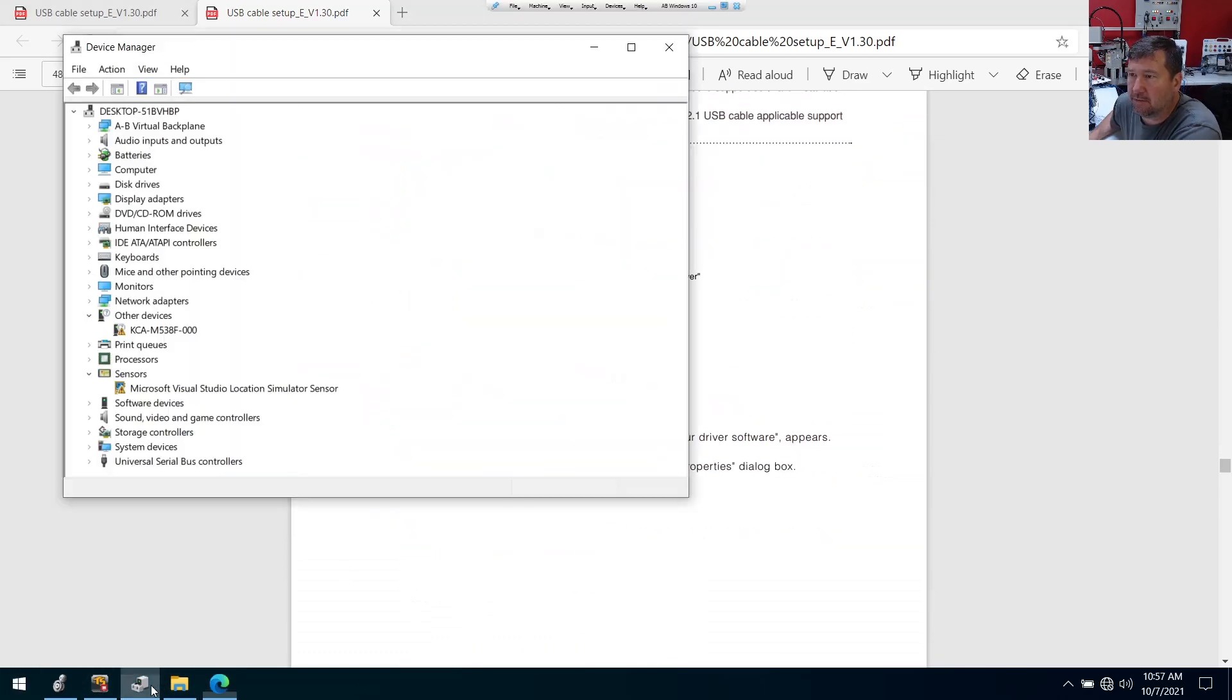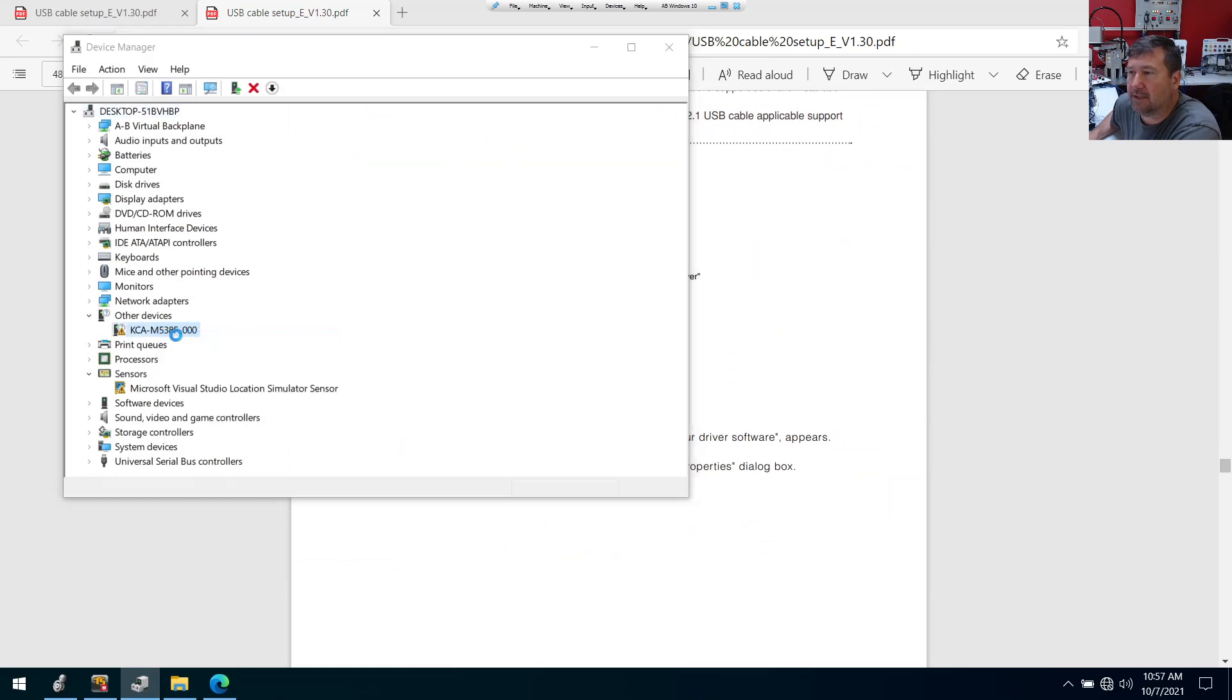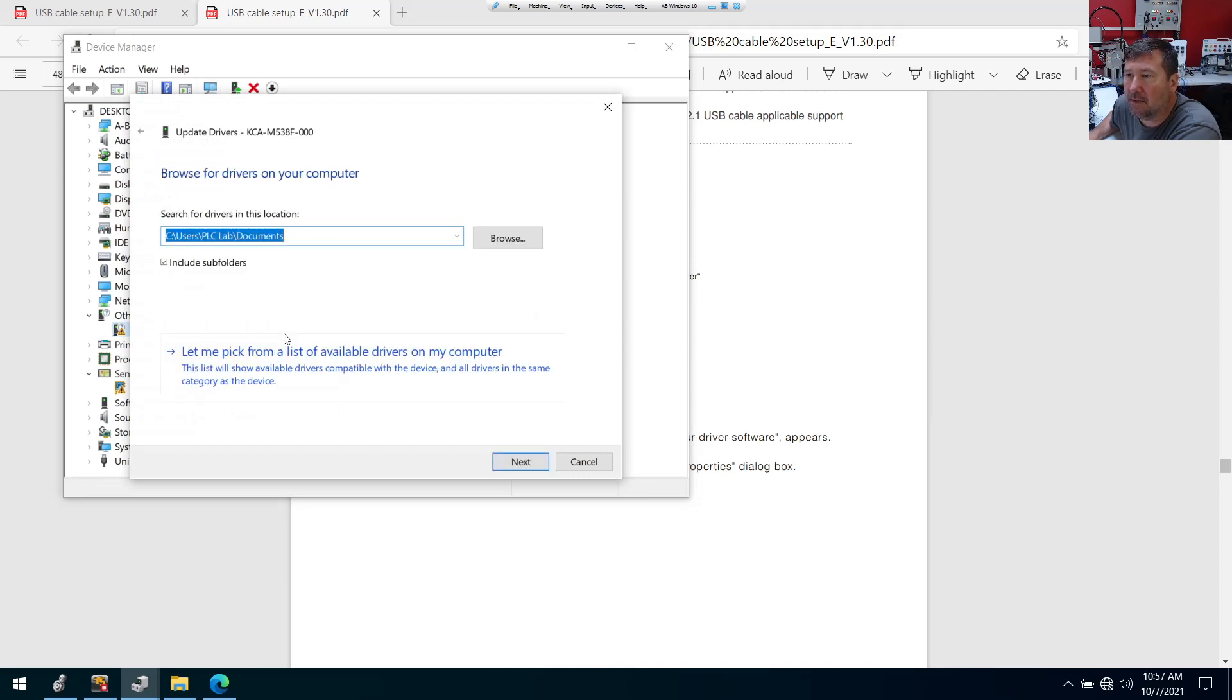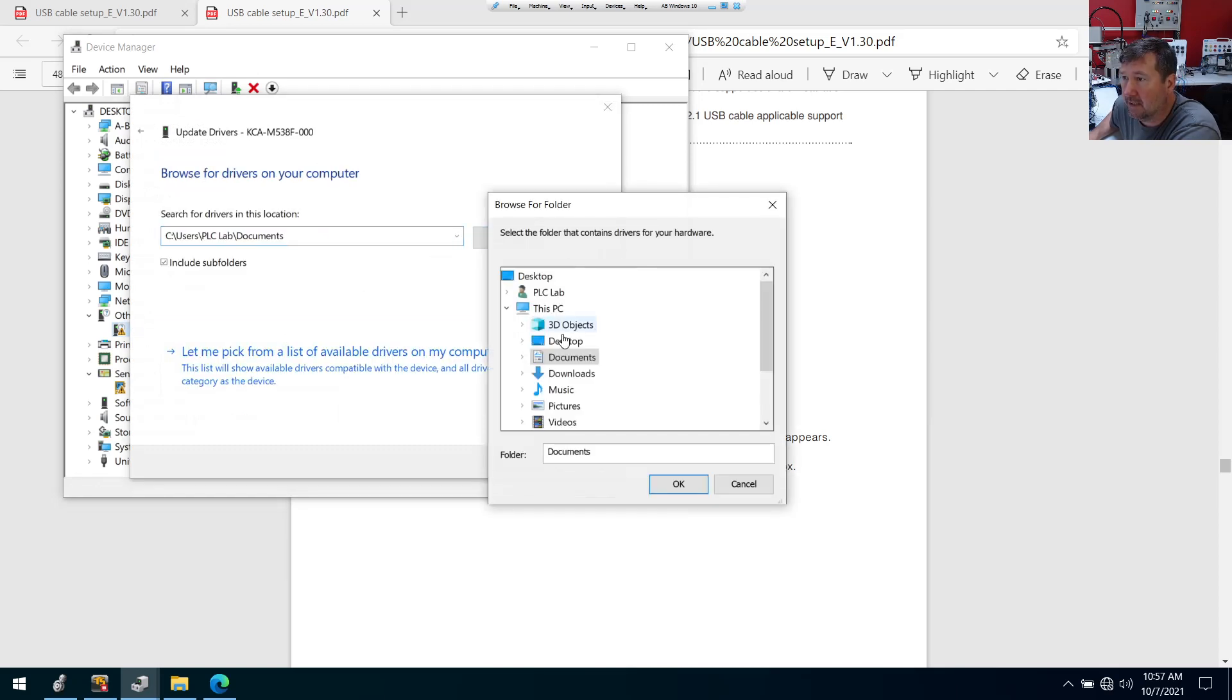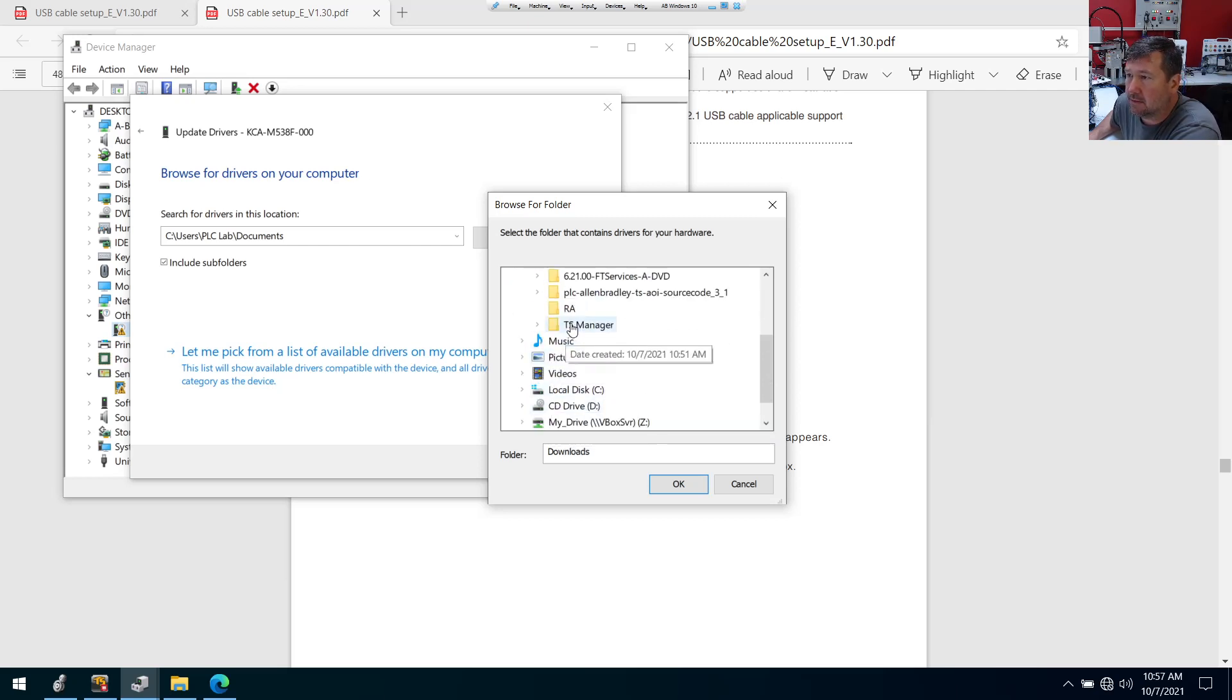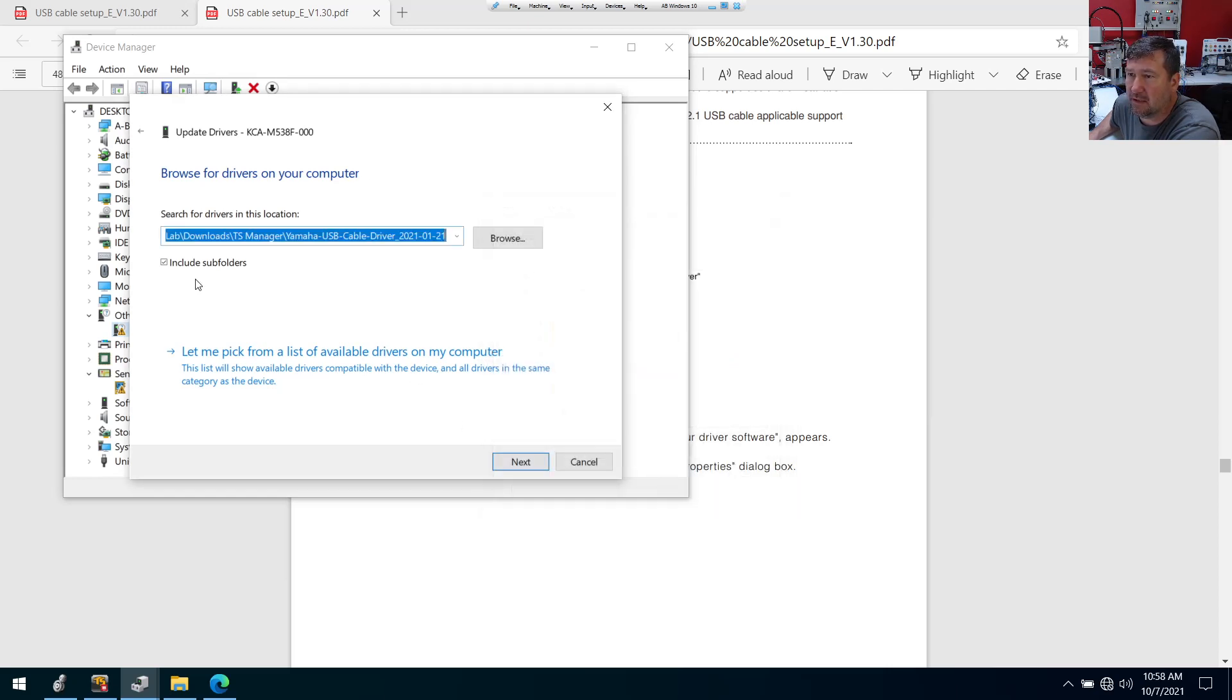We're going to go to the device manager. There it is under other devices, right click update driver. And we're going to browse. Then we'll navigate to those files. And actually, as long as you have include sub folders checked, that's probably far enough.